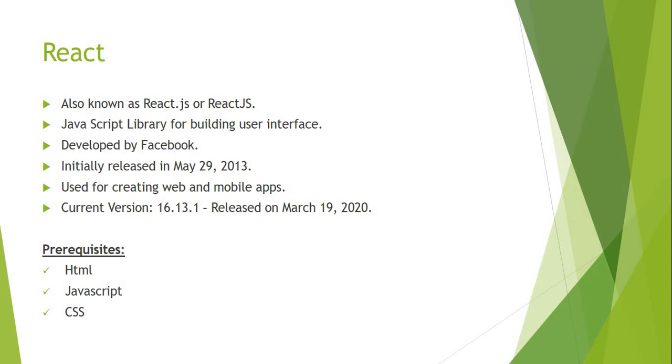The prerequisites for this course are you have to have knowledge of HTML, JavaScript, and CSS.